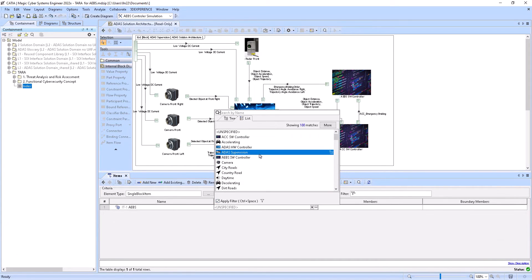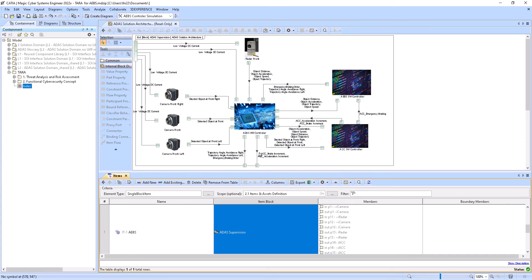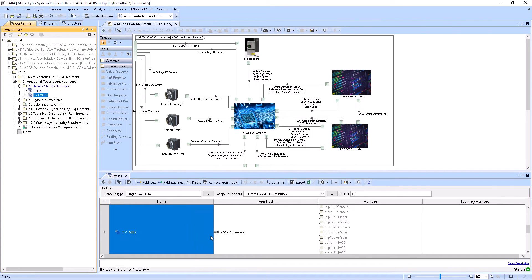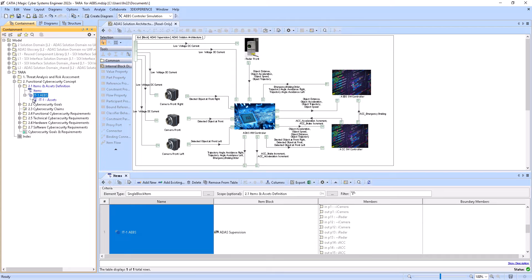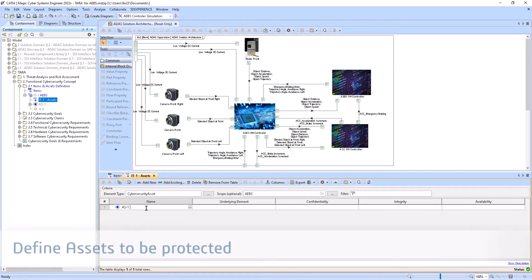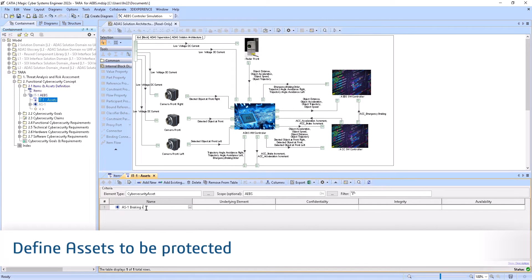First, she selects the item and Kadia magic automatically derives its content in a table. Within this item, she defines assets to be protected allocating cybersecurity properties.